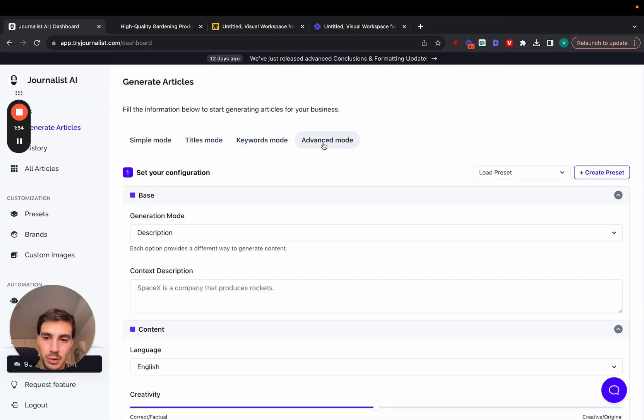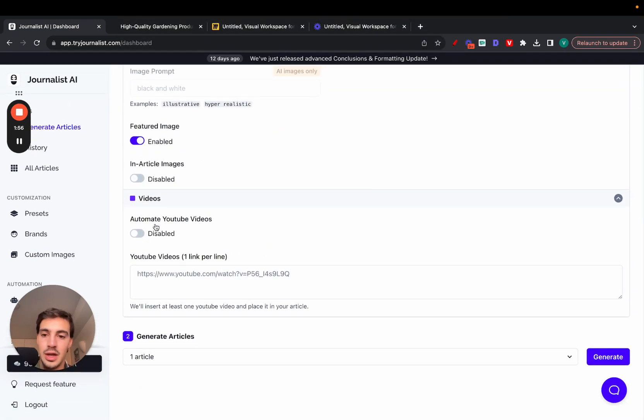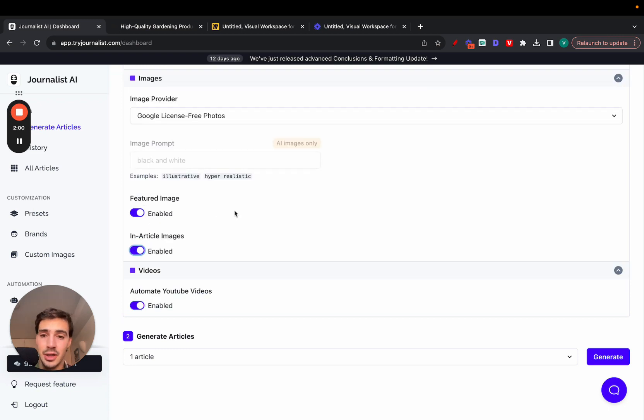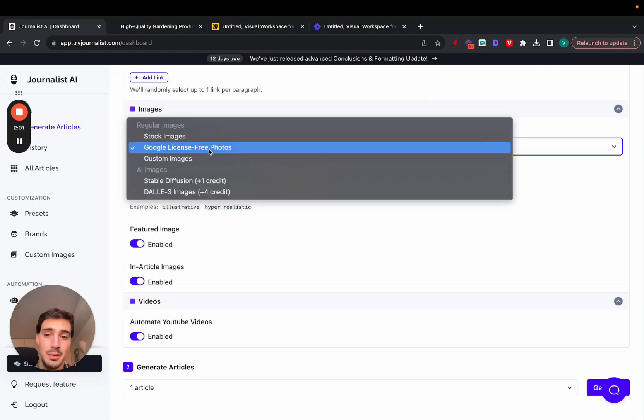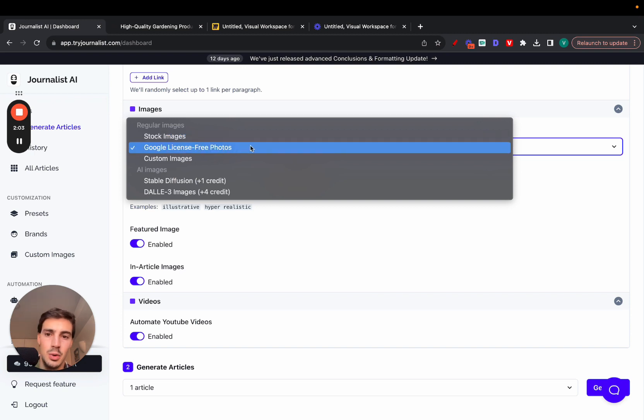You do want to use the advanced mode because this is where, if I scroll down here, you can add videos. You can add featured images, in-article images.